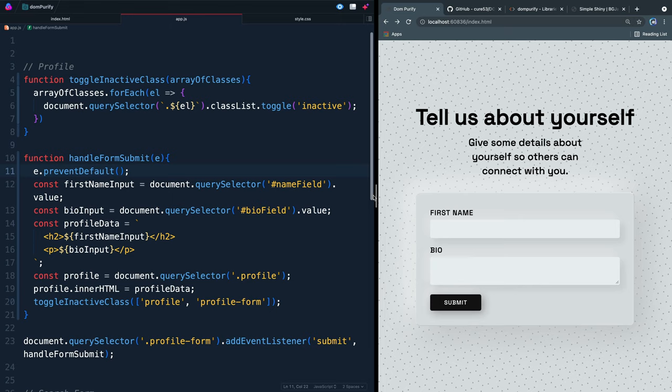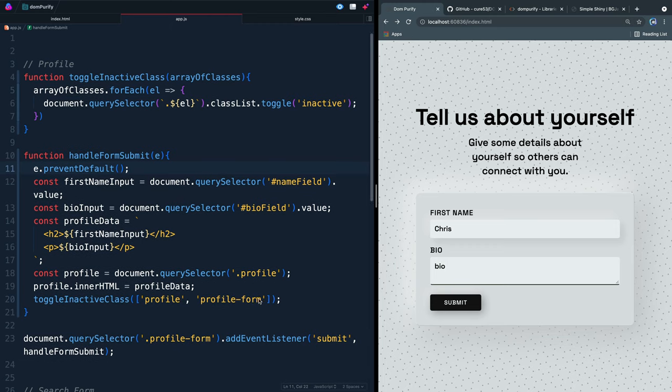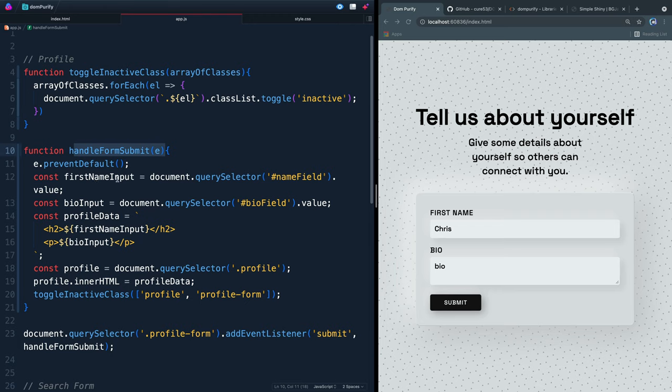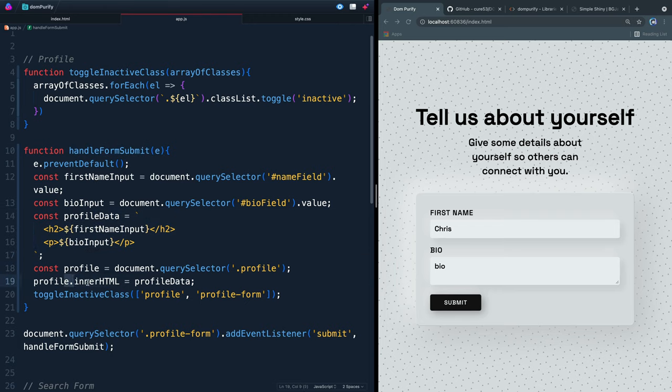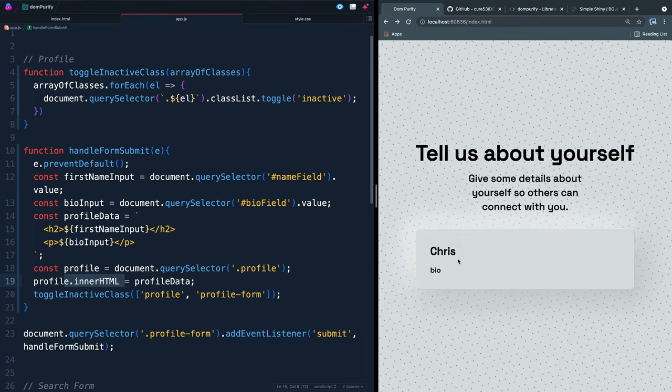So I've got this little first name bio field here. And if I add my name and I add a bio and I hit submit, what's going to happen is it's going to call this handle form submit, which will take the user's input for their first name and their bio. It'll add it as an HTML string, and then add that as an inner HTML of this div right here called profile.